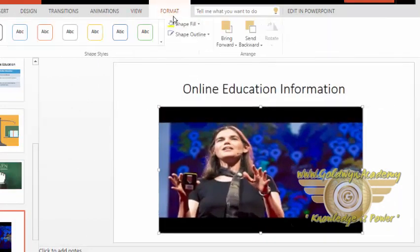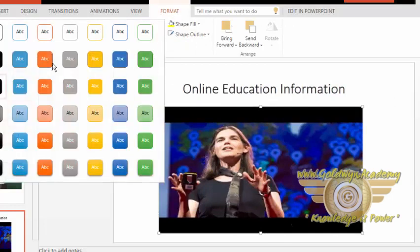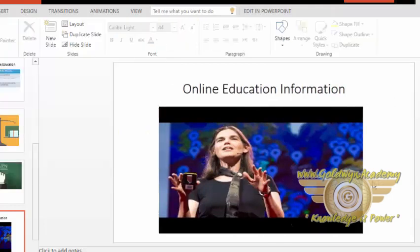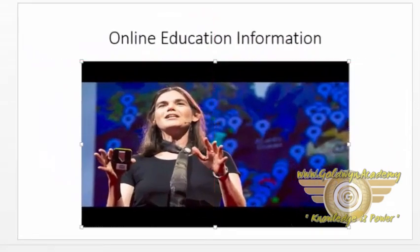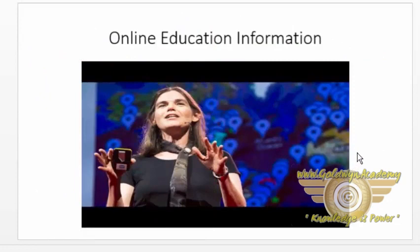You can also write on this video if you want, but I don't want to write anything on this video. I am just inserting this video. So this is the way you can insert video into a presentation.